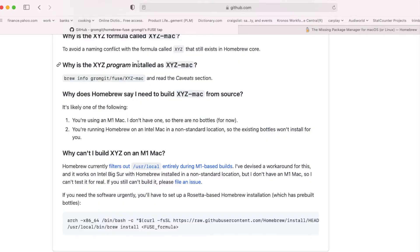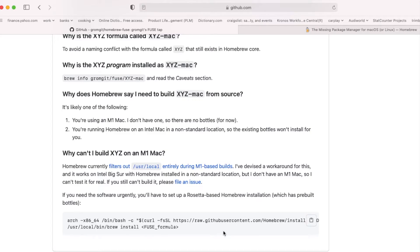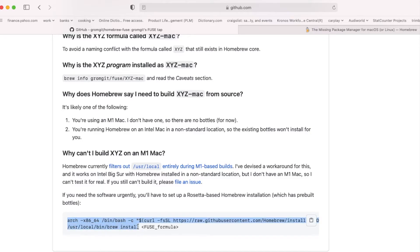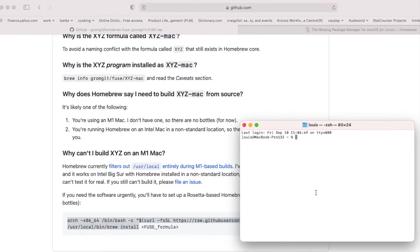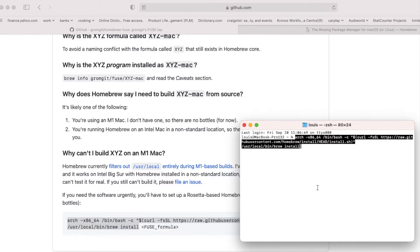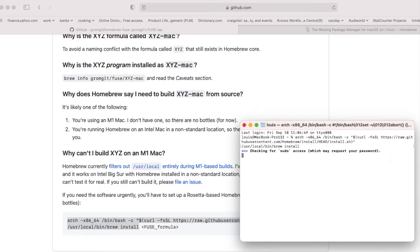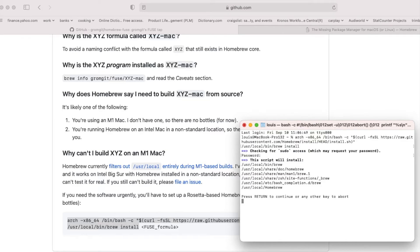We're going to go to github grommet/homebrew-fuse. This one right here, what we're going to do is install this, download this one, copy it, and then install it. That's how I did it. When you install this, it will install everything for you.